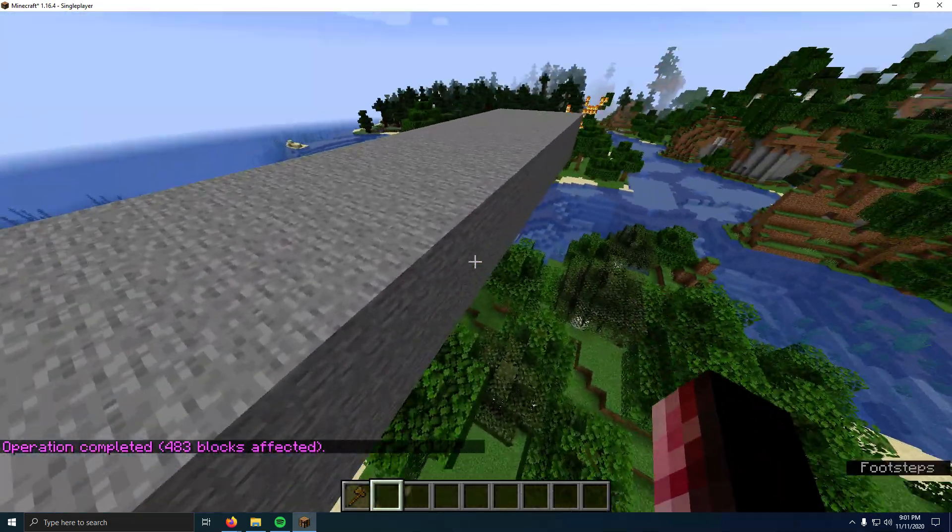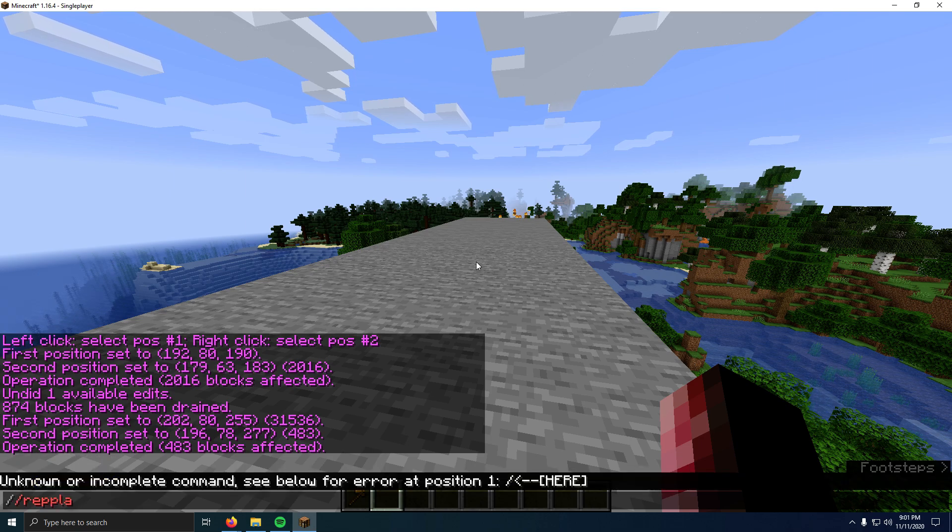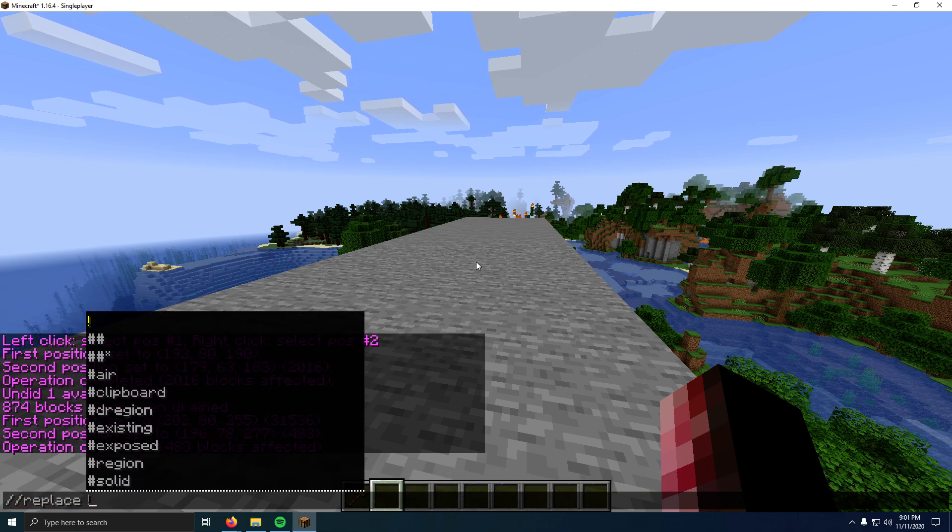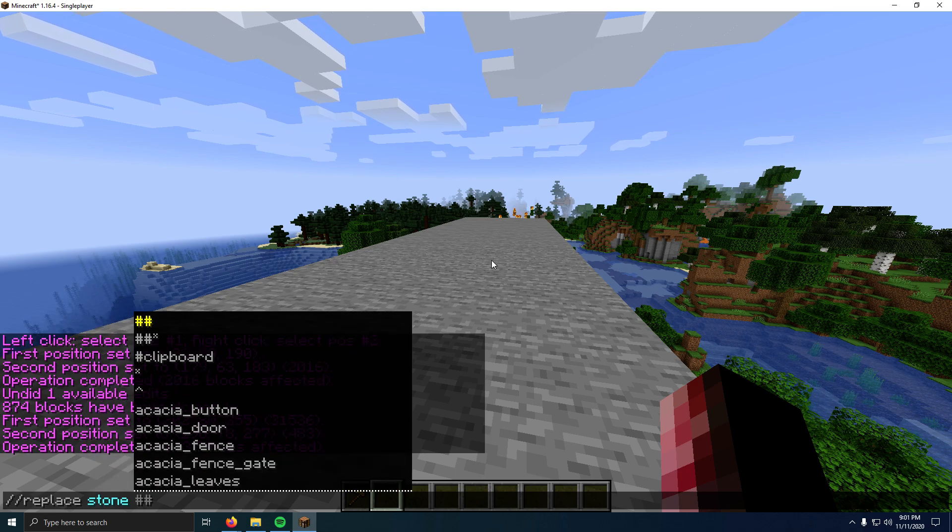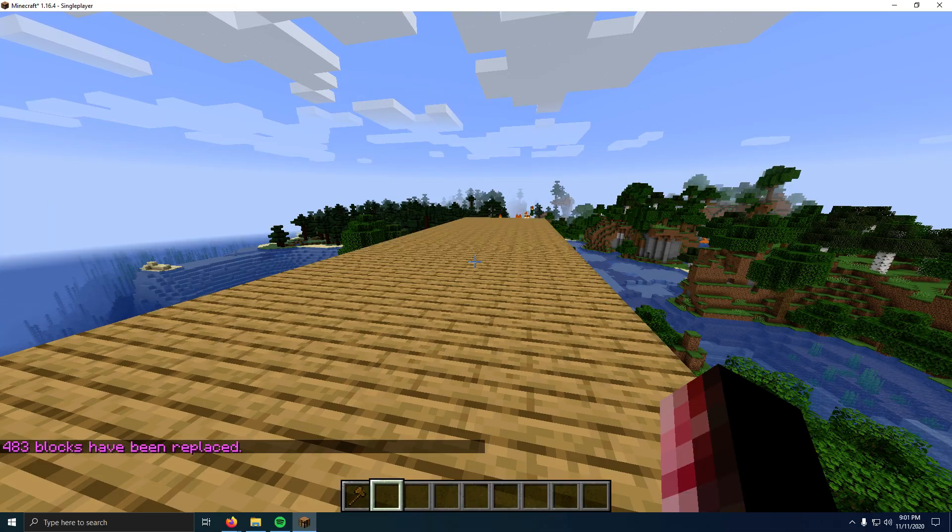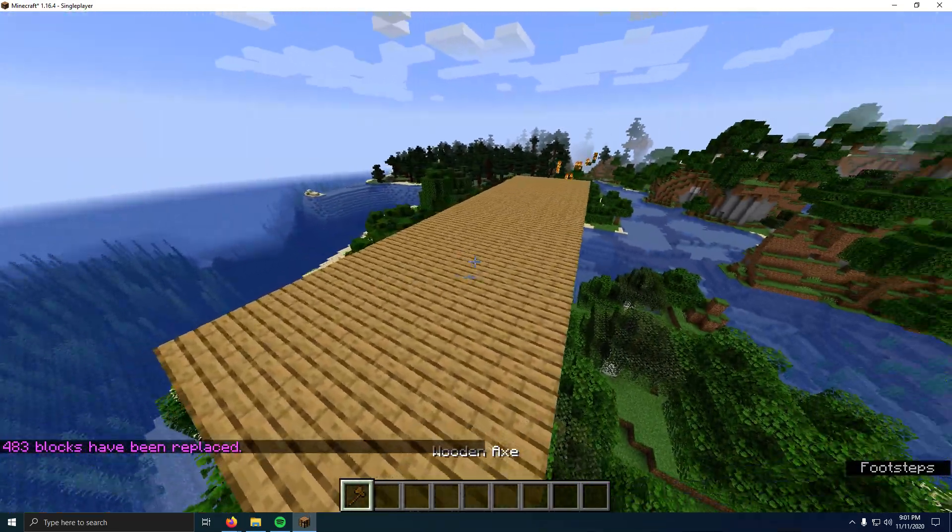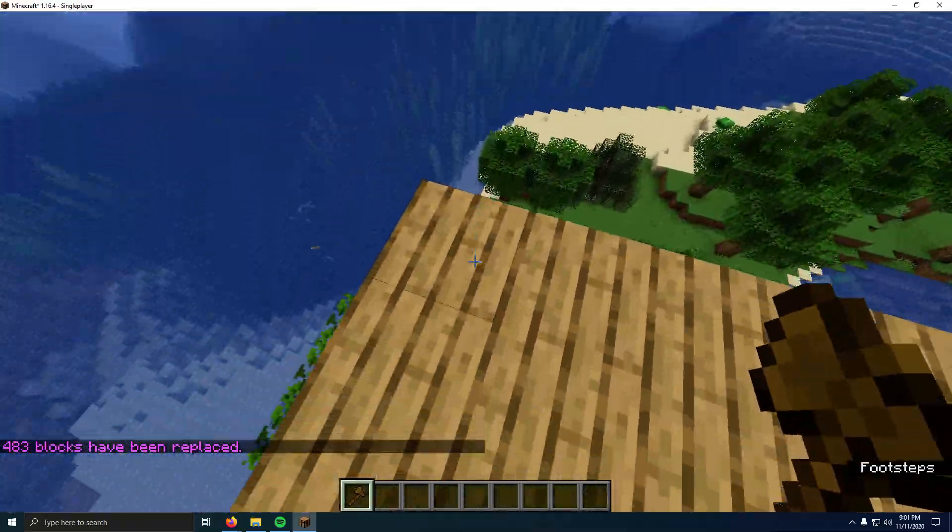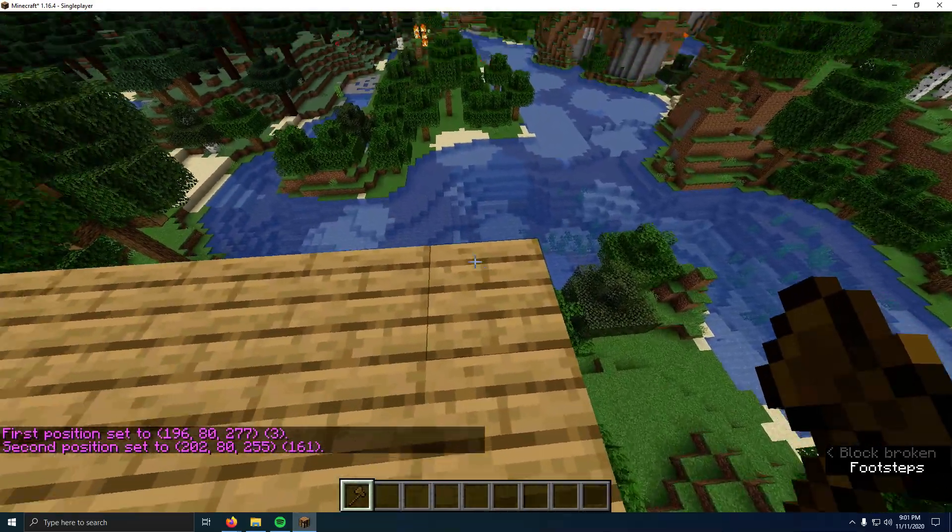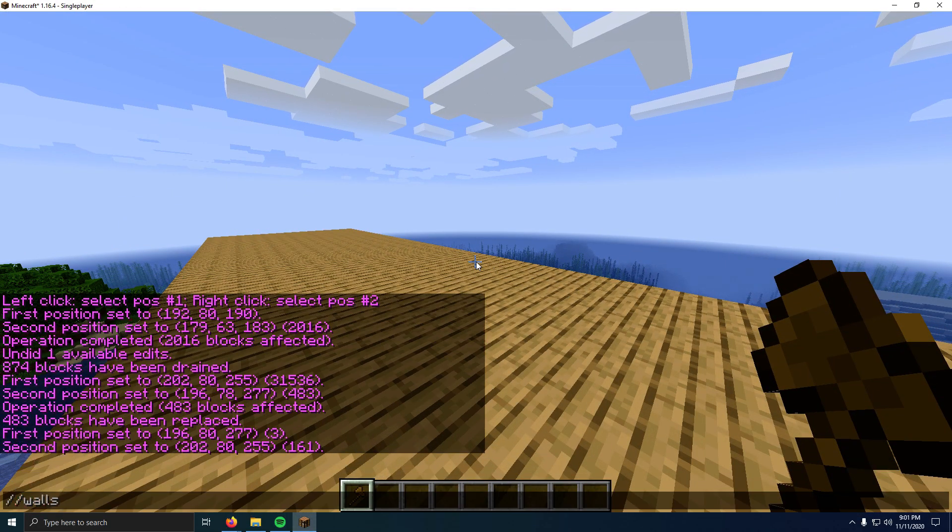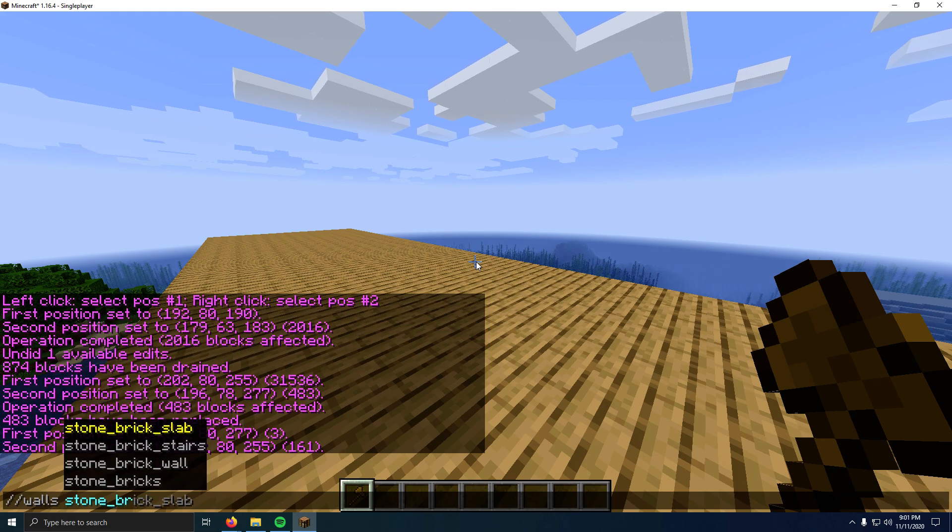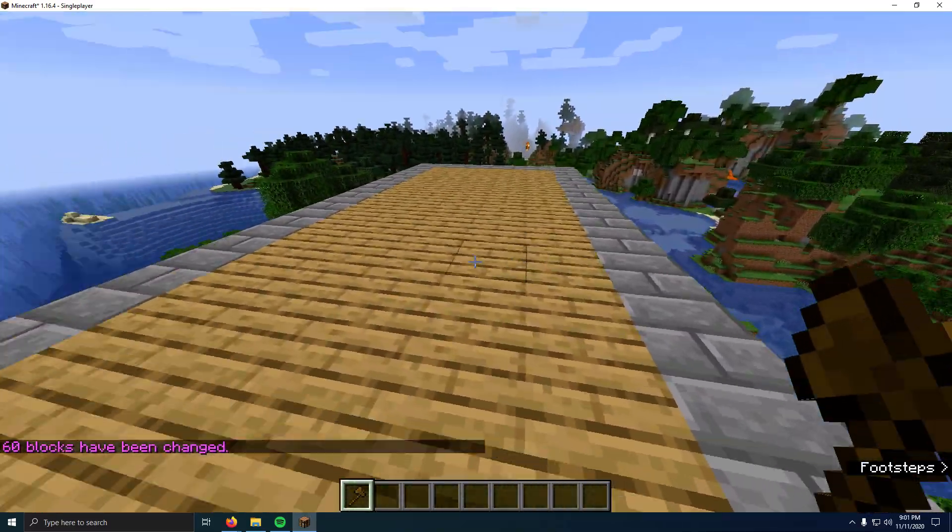Now say I don't want this as stone. I already have this as my selection. If I do slash slash replace, replace, we'll do stone because I want to replace stone, and then we'll replace it with oak planks. Okay, so now that's nice, but now I want a border on it. So I'm going to click that corner, click that corner, left and right-click. I'm going to do slash slash walls, and then we're going to do stone bricks. Now that gives me a nice little border.